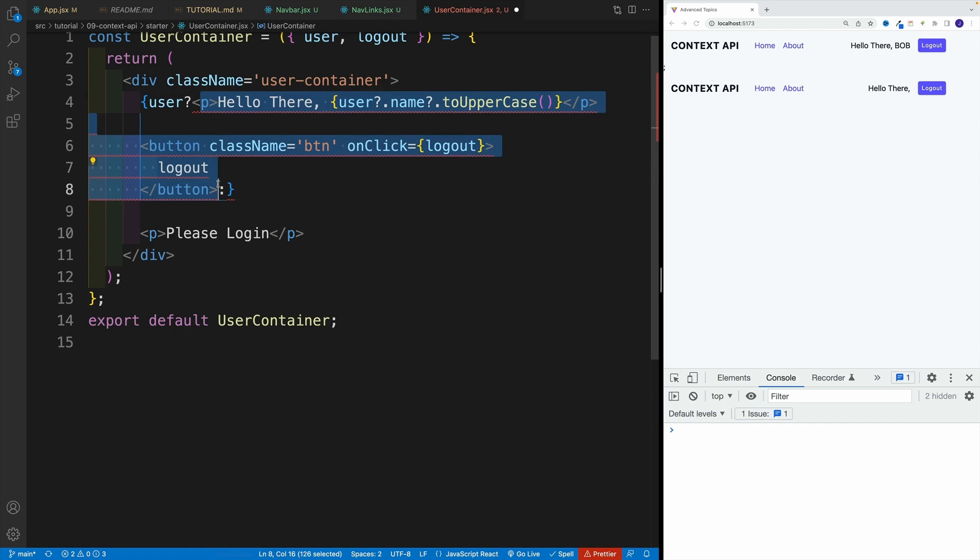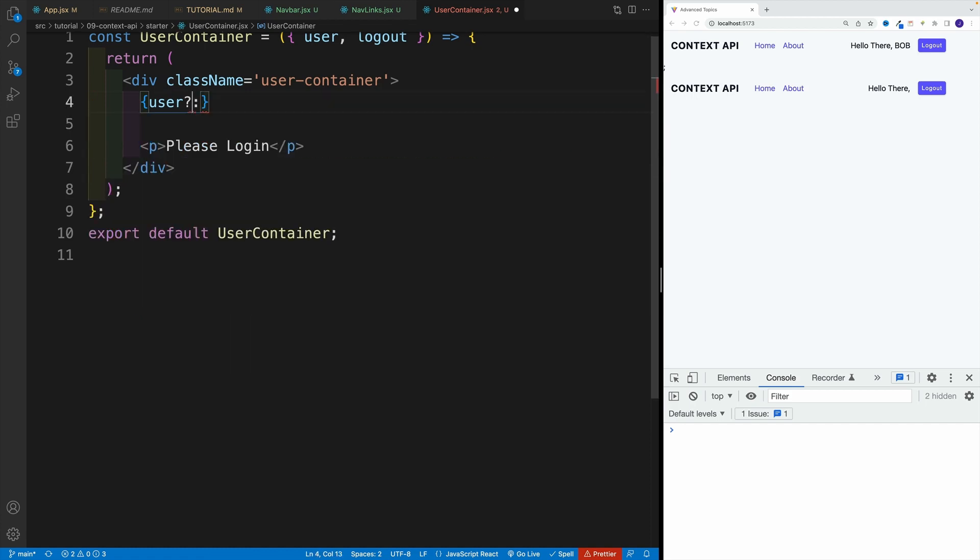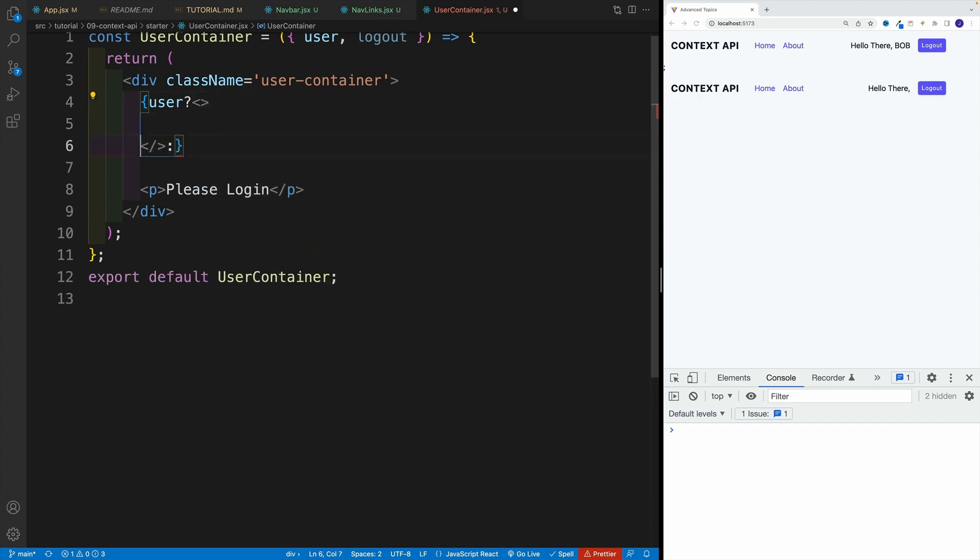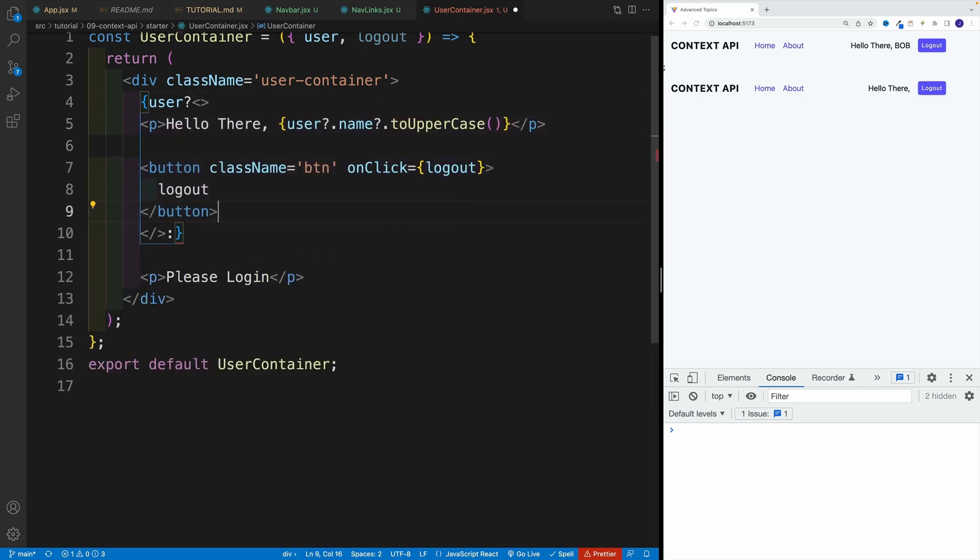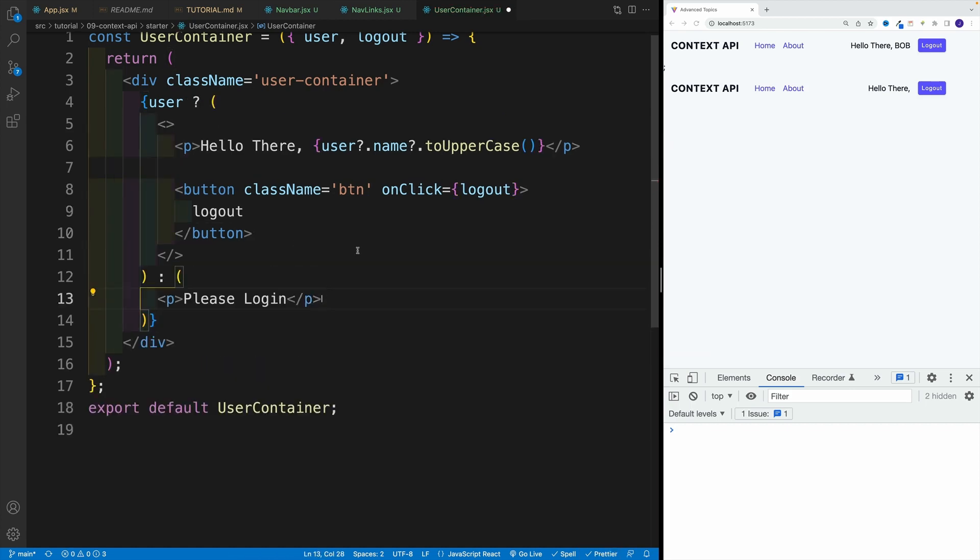Because notice we have effectively two adjacent elements. And we can only return one. Now the way around that is again, either to set up a div, or we can go with a fragment, copy and paste. And now everything works. And then in here, since I'm returning only one, cut it out, and I can set it up. So now notice, since the user is null, I have login. Or once I have the user, I have their hello there, Bob. Once I click, now, essentially, I log off the user.